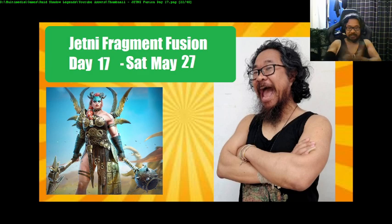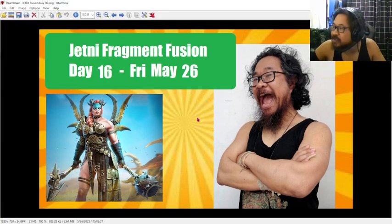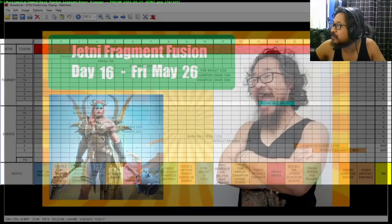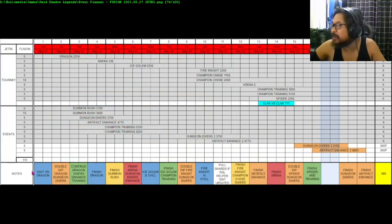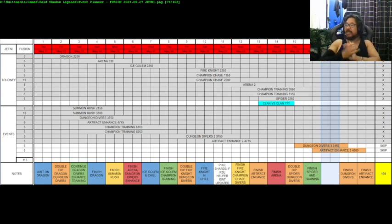We are almost done! There's only two days left of this. Let's see what we got left. Oh, three days. Okay, so what do we got?